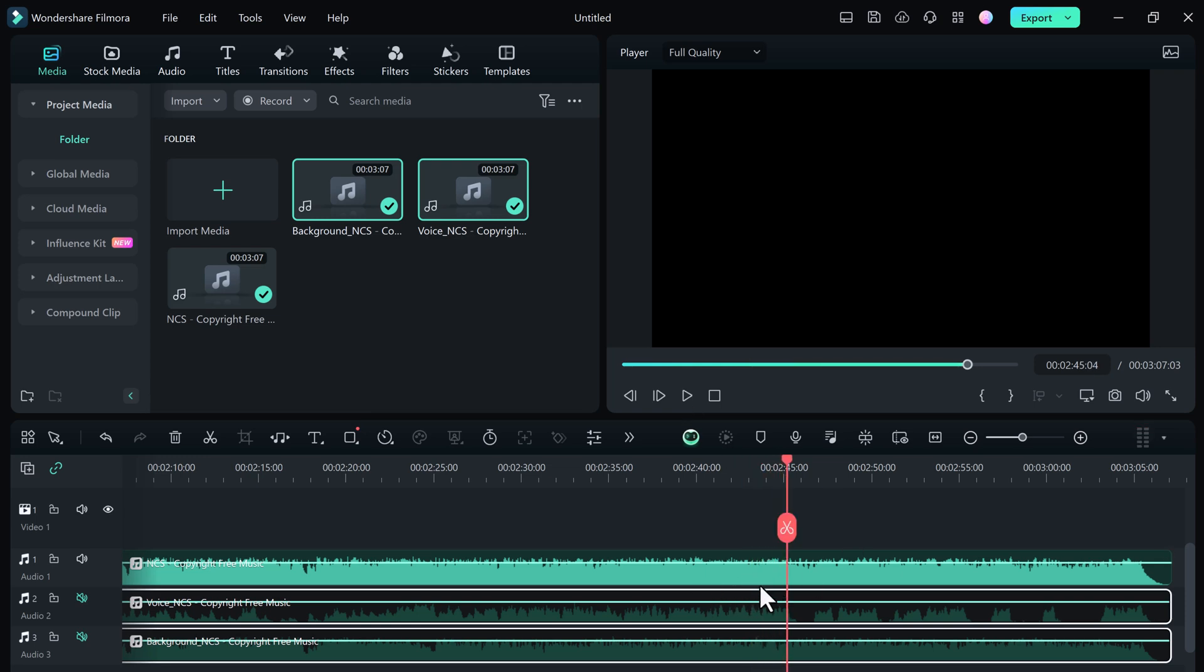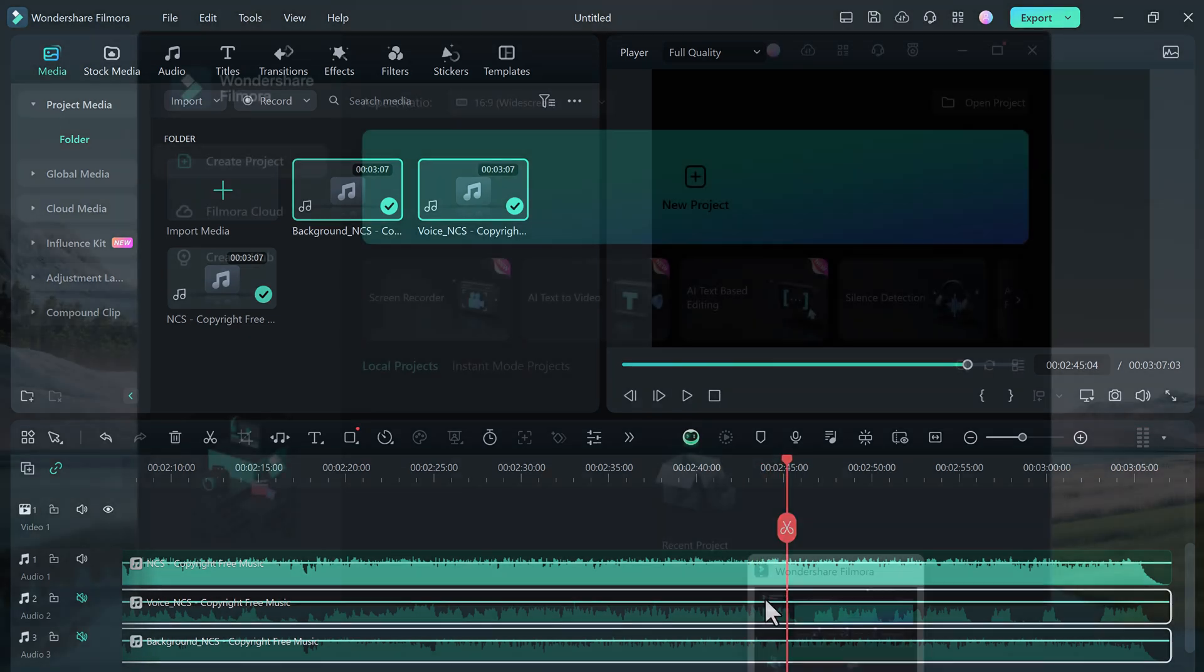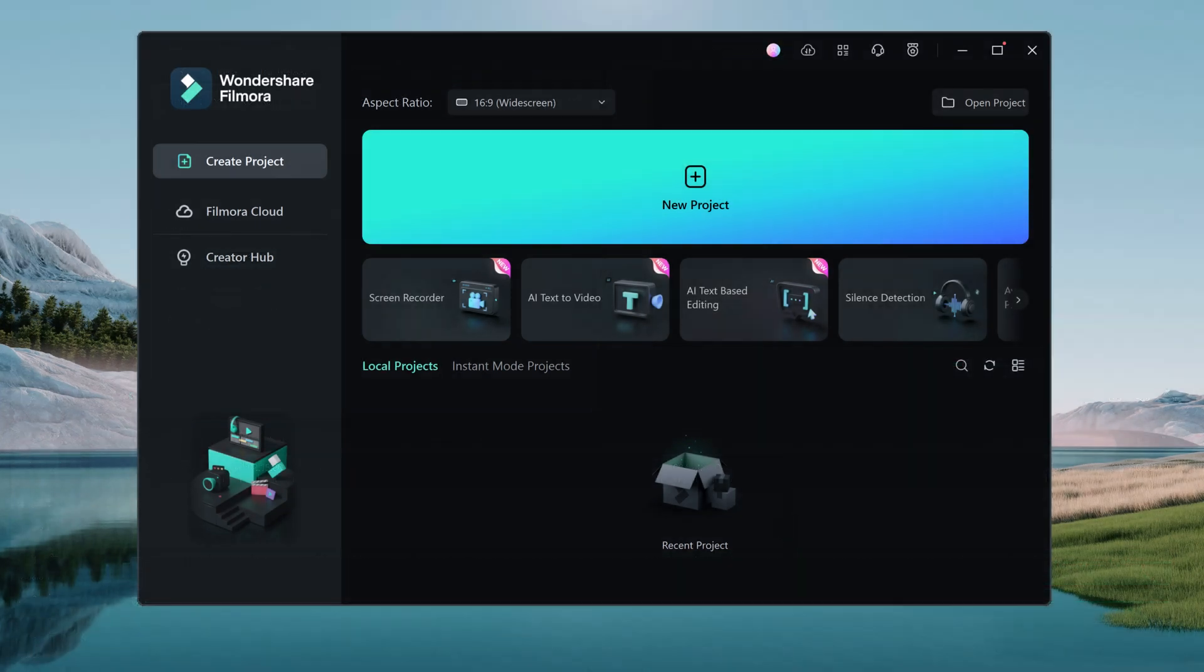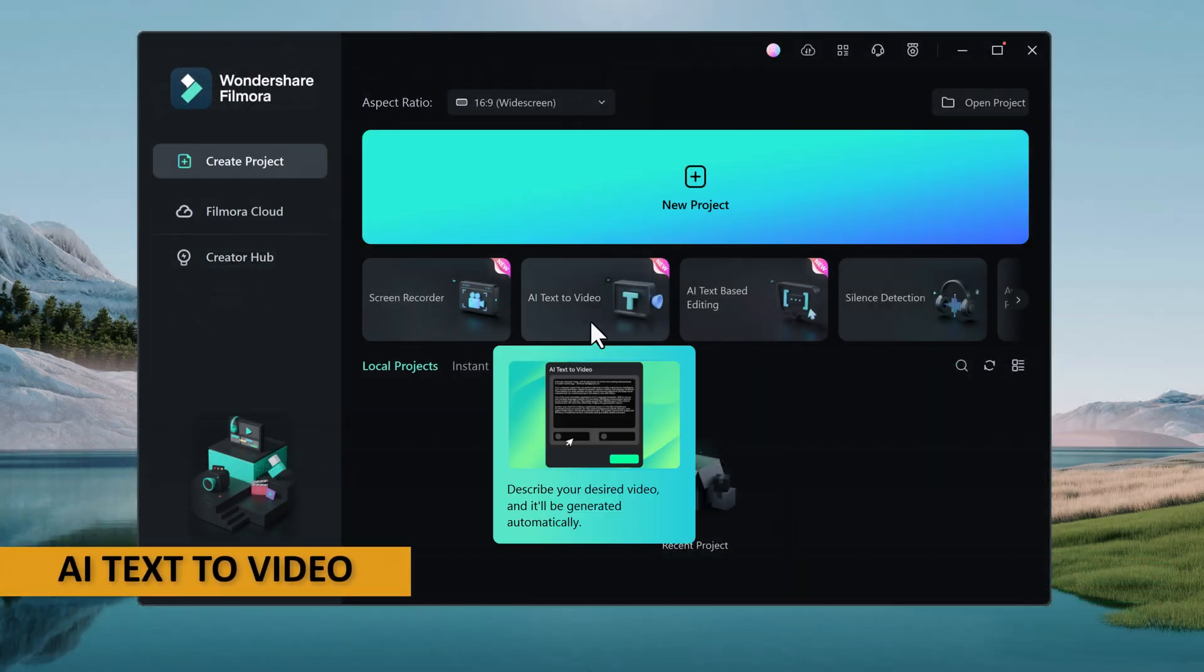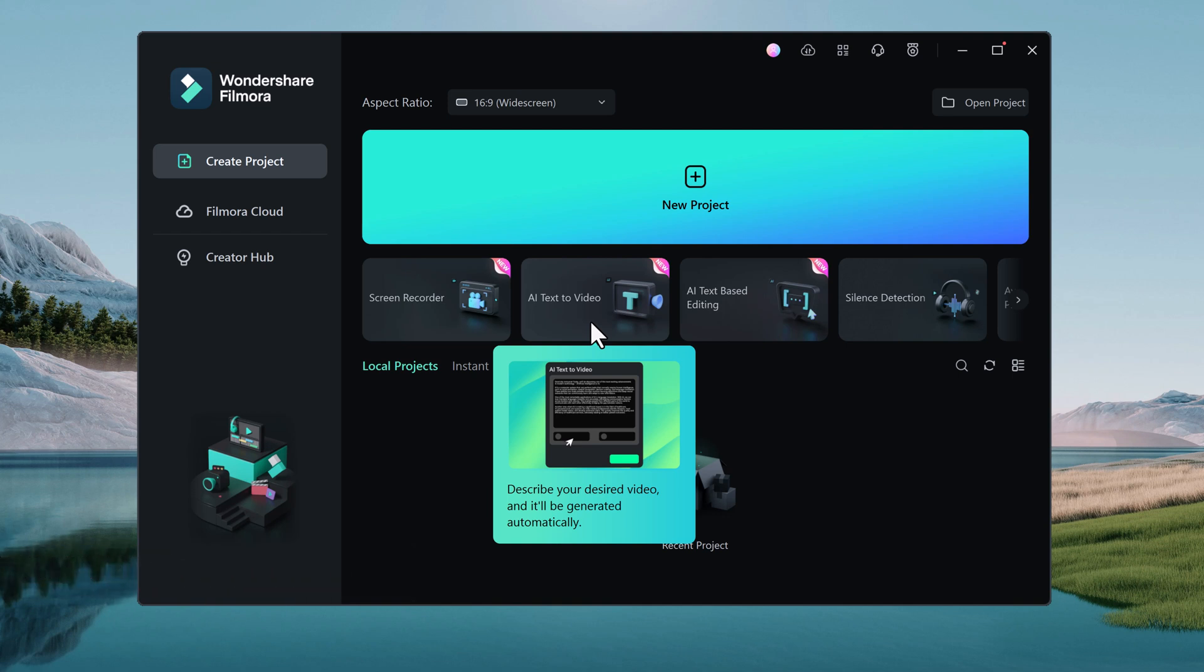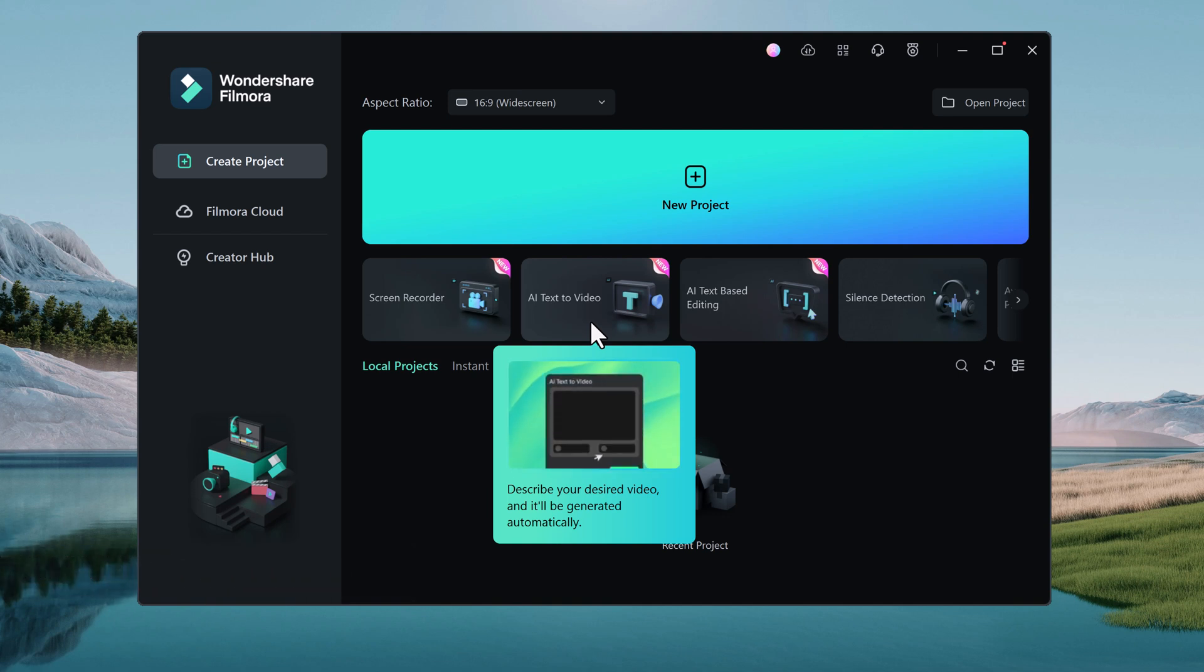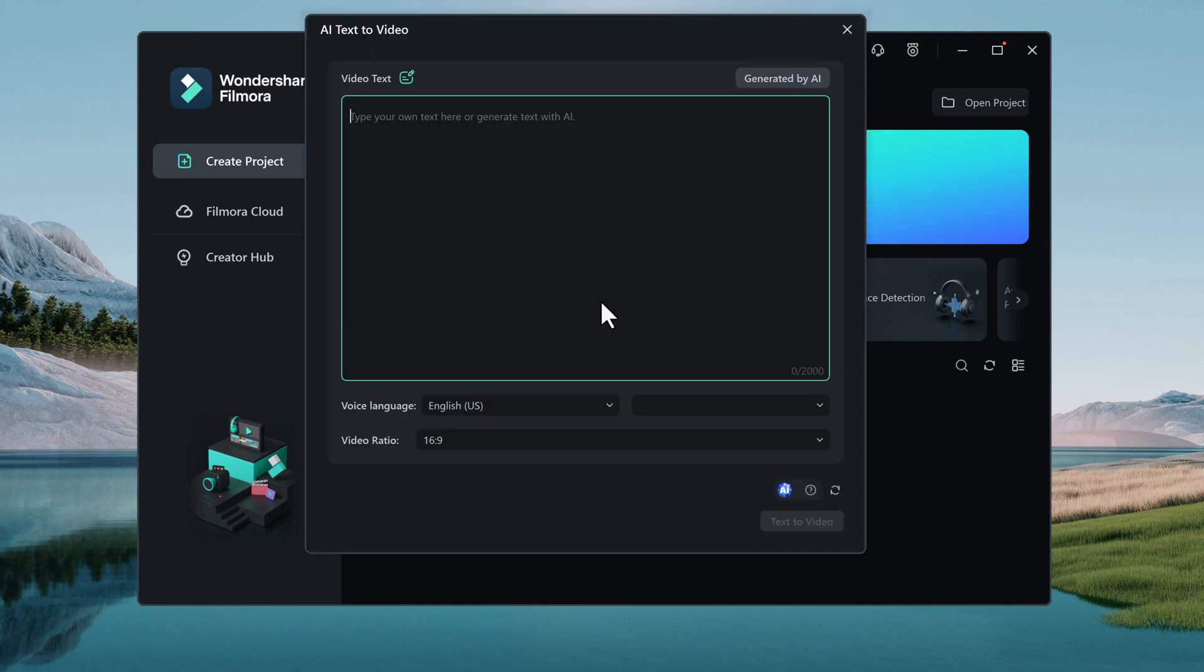Now let's talk about another new feature of Filmora 13, AI Text to Video. This powerful tool allows you to create professional quality videos simply by typing in your script. No more spending hours searching for footage or struggling to come up with creative ideas. With Text to Video, you can generate stunning visuals that match your vision in seconds.